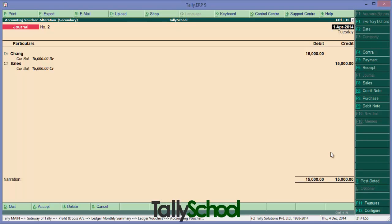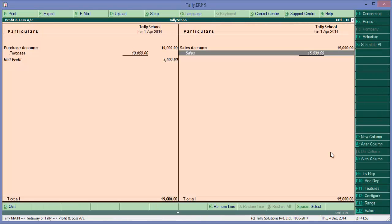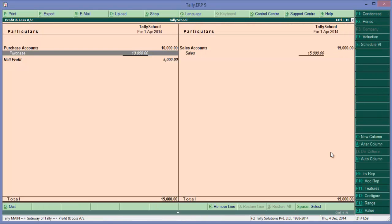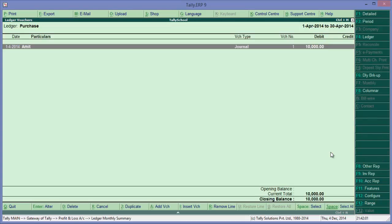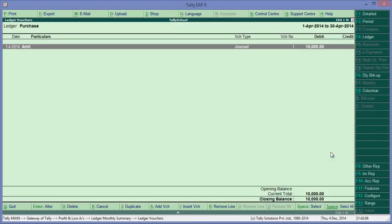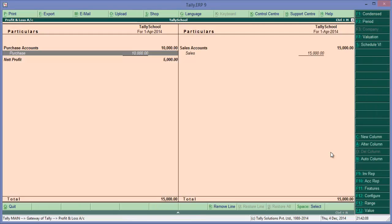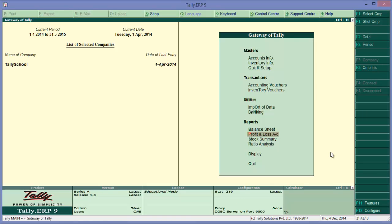Okay, so I have made sales to Chang worth 15,000 rupees and I have purchased from Amit for 10,000 rupees. So suppose let's say Chang came to me to return the goods worth 5,000 rupees.